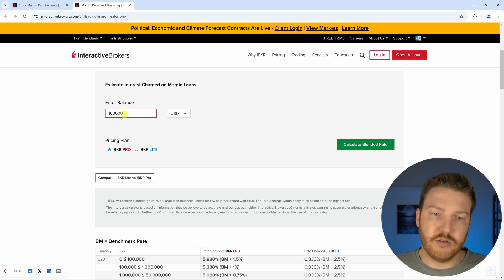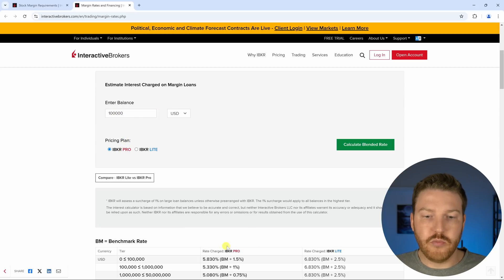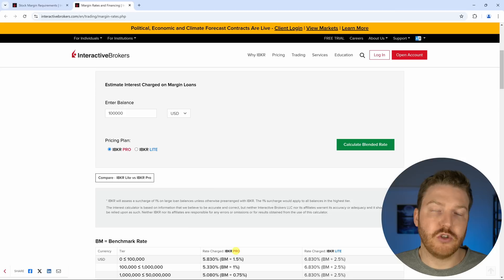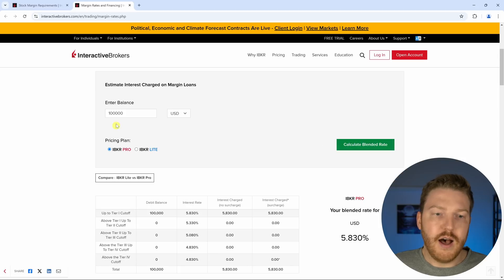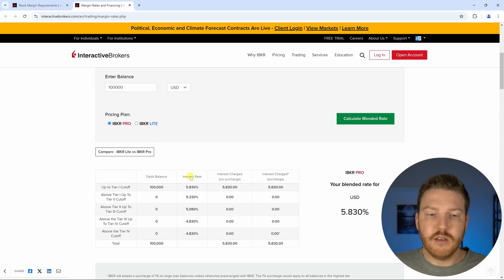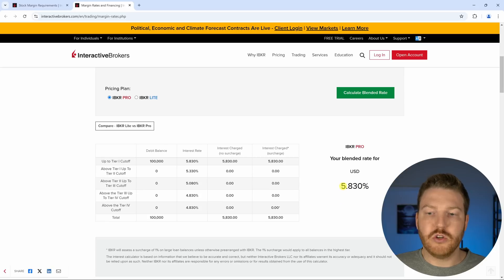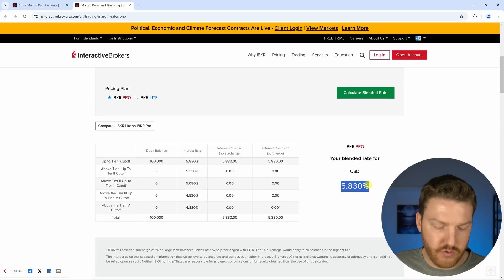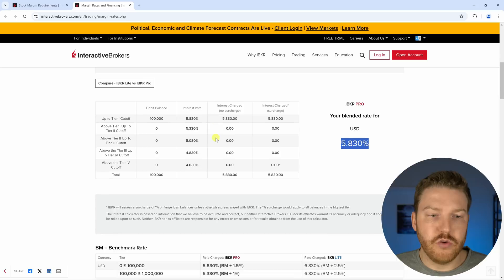The amount that we're going to borrow is $100,000. I'm going to put that in there and I'm going to keep it on Pro because Pro actually gets better margin rates than Lite. Right now we see that we're getting this margin rate of 5.83%.